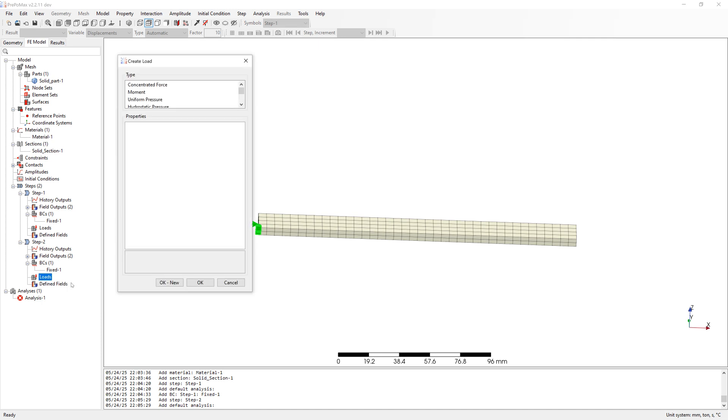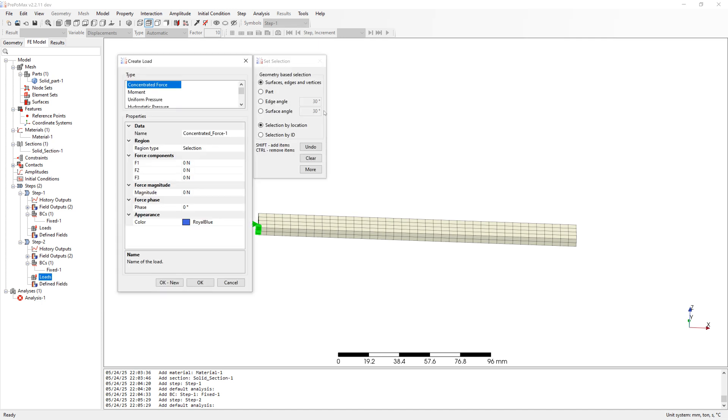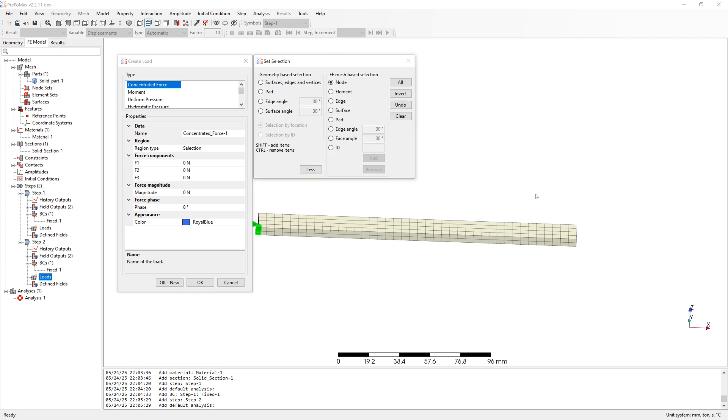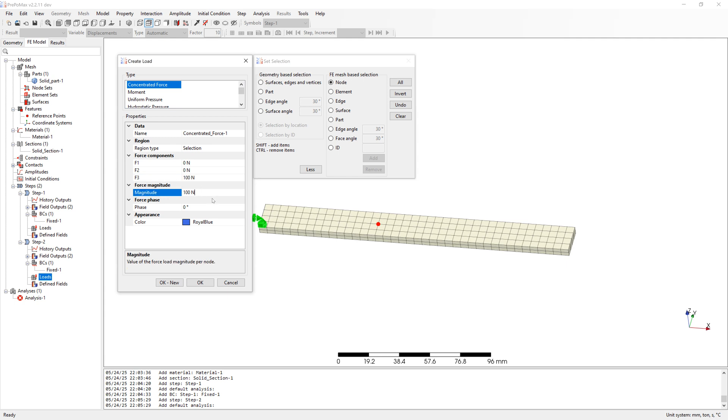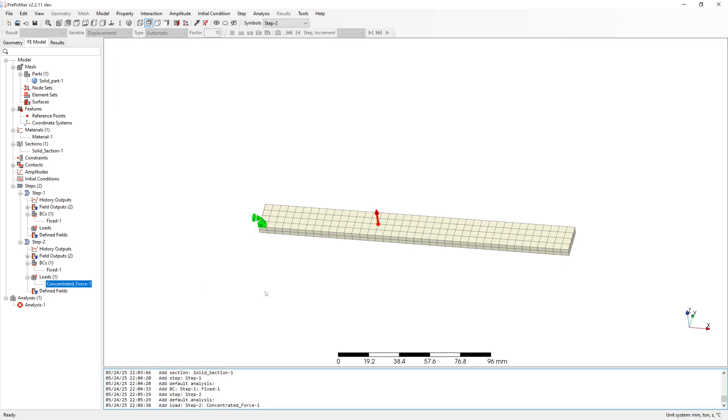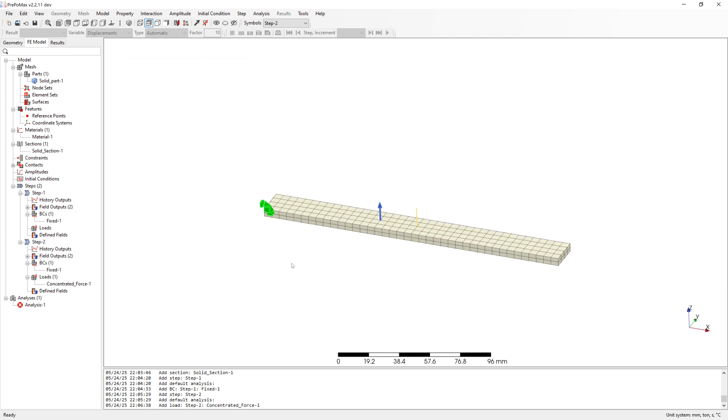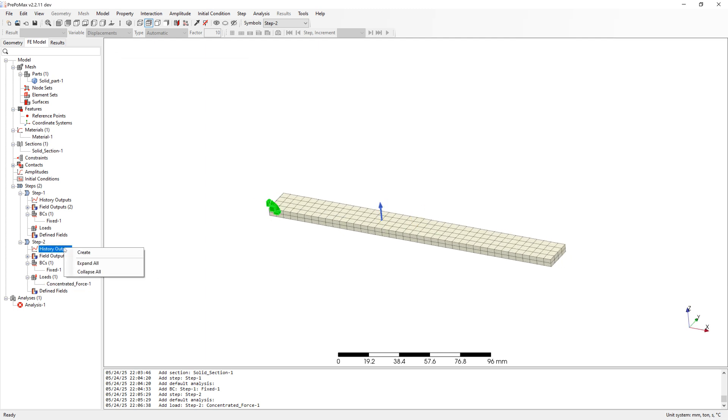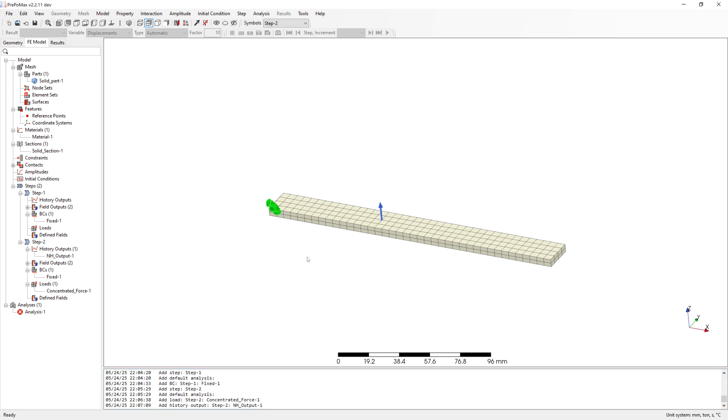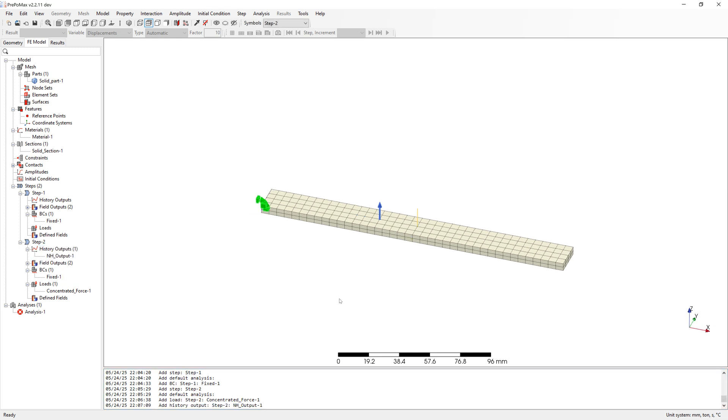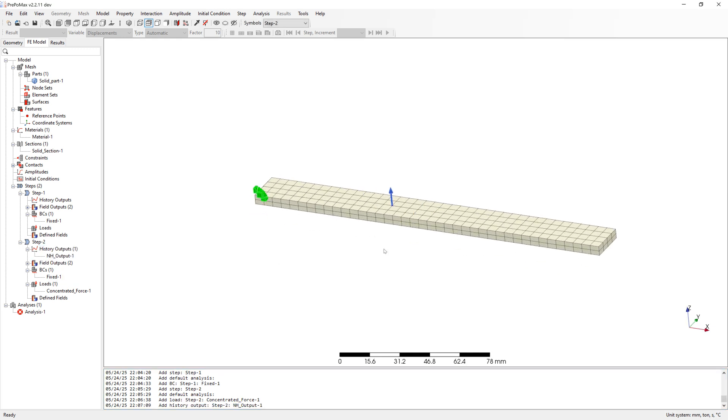Now create execution. Concentrated force on node. 100 N in Z direction. At the end of the beams create node output for displacement.